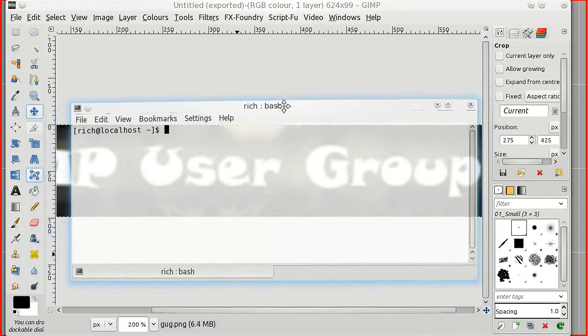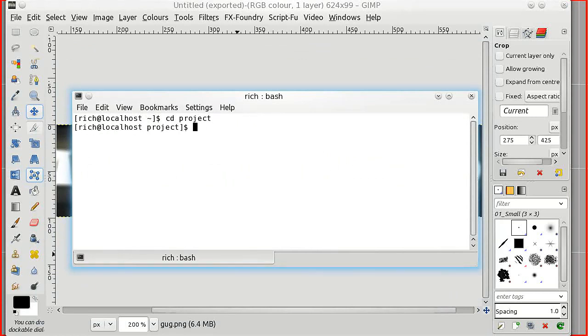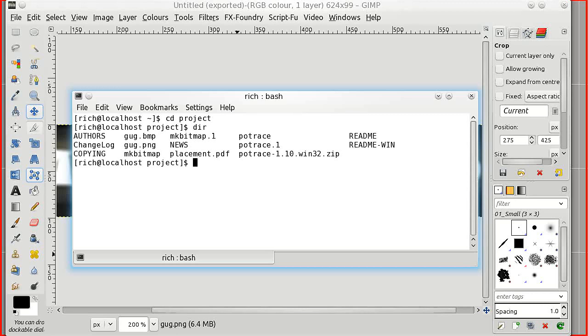Now the bit that people hate and that's command line. This is Linux but exactly the same in Windows as we saw before. We're going to change to the project folder. Make a listing and there we are. You can see in the project folder I've got my bitmap file BMP file that we've just made.